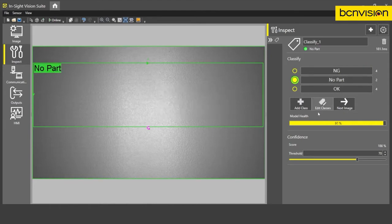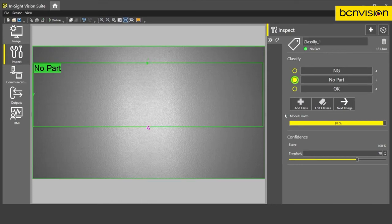I do want to mention the model health metric here at the bottom. So we use this model health metric to decide when our application is ready to be deployed. Rule of thumb, over 80% and stabilizing as we add more images is a good rule of thumb to know when to deploy your app.